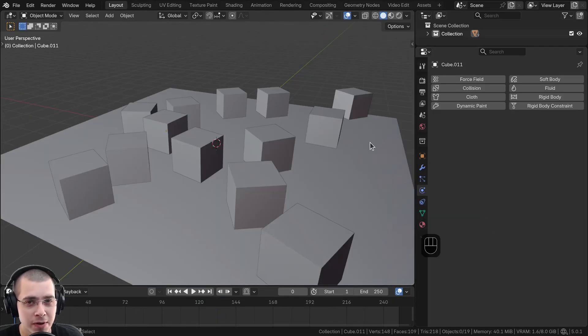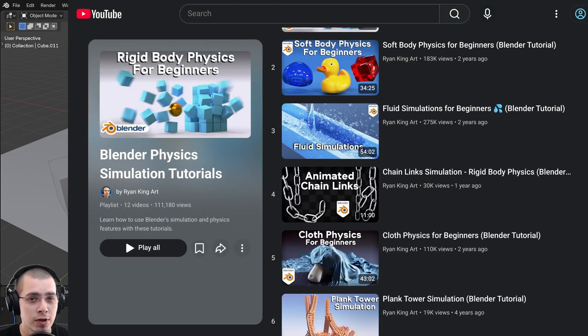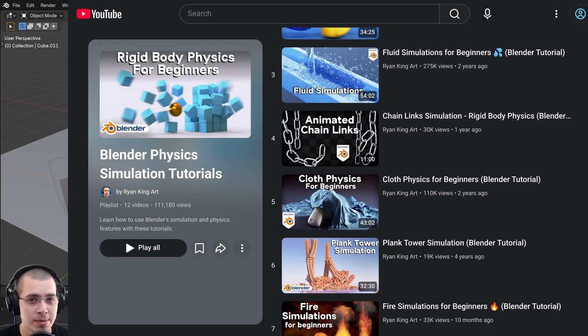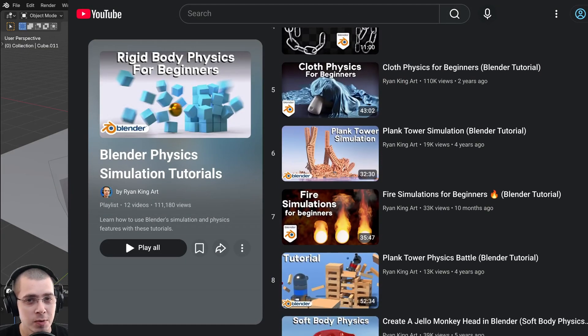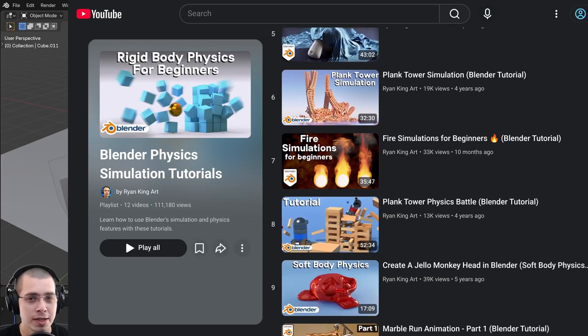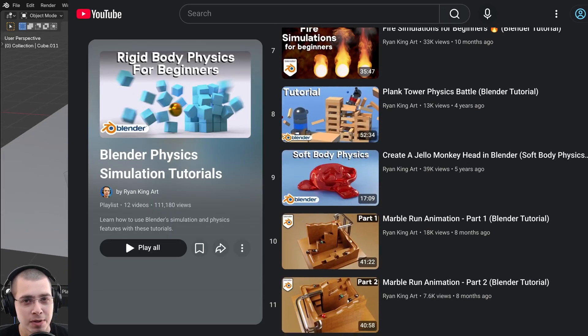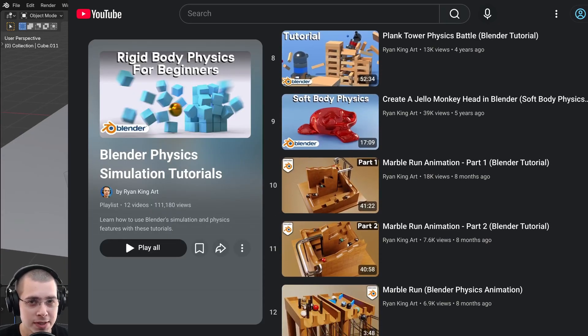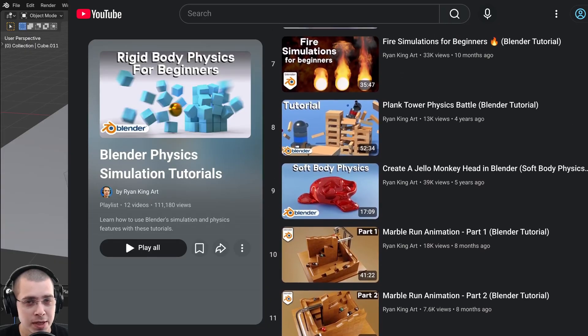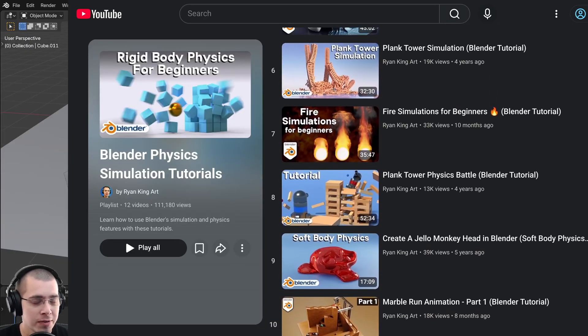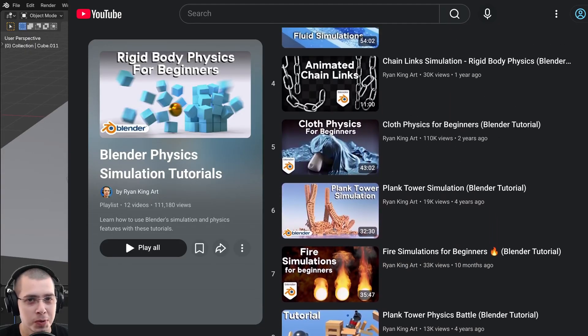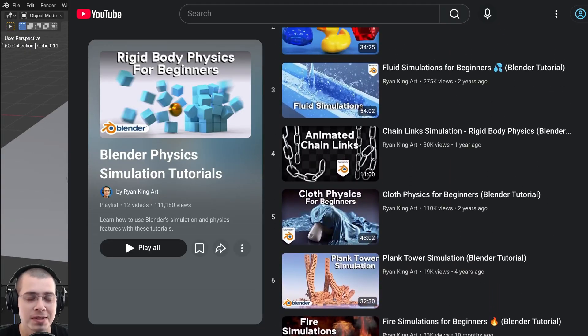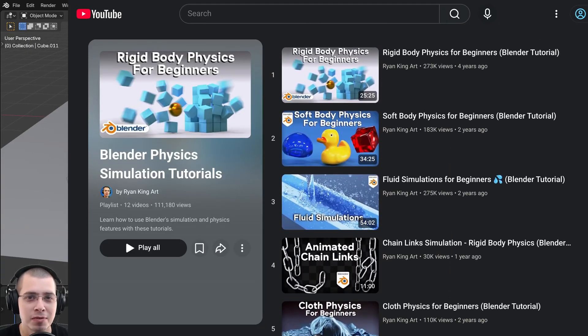So I hope you found this video helpful and thank you for watching. And if you'd like to watch more of my physics and simulation tutorials, I have this playlist here, which you can check out linked in the description, like a plank tower, rigid body physics for beginners, cloth physics for beginners, soft body physics for beginners, and many more tutorials in that playlist. But I hope you found this helpful and thank you for watching.